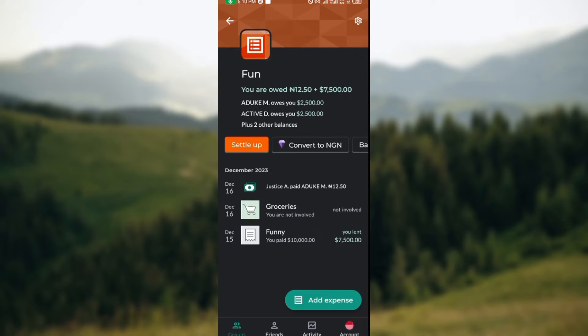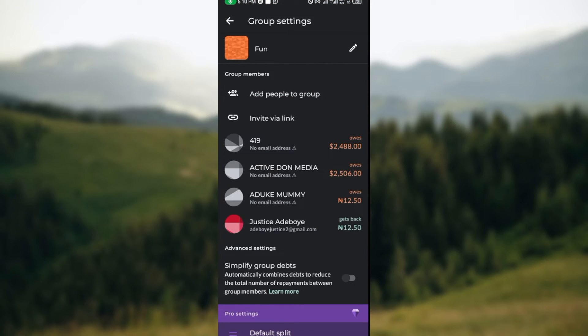Once you've seen the expense, click on settings. Settings is located at the top right corner of the screen. Once you click on settings, you'll be taken to a page where you'll see your group settings.